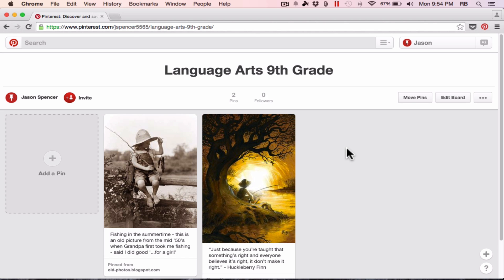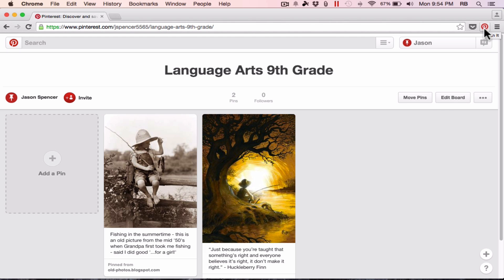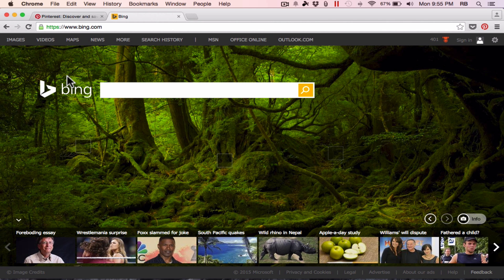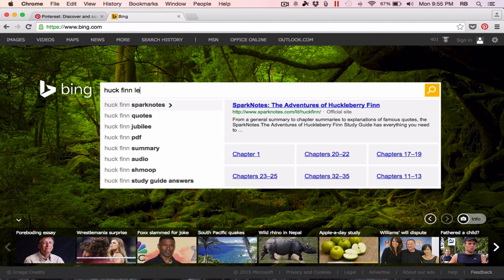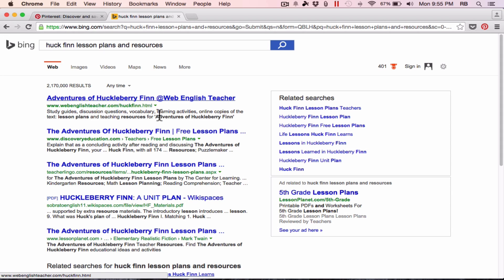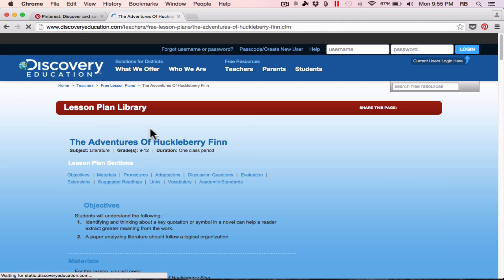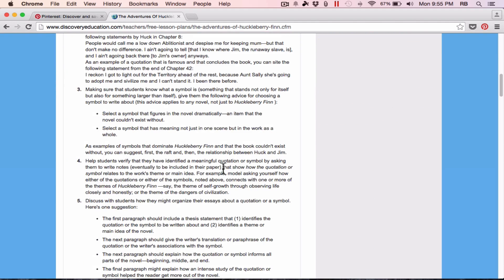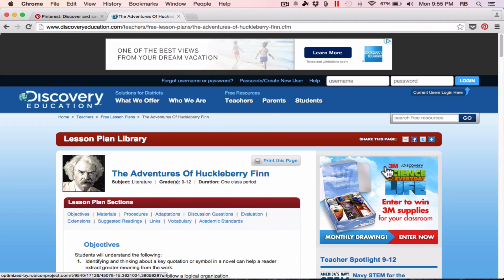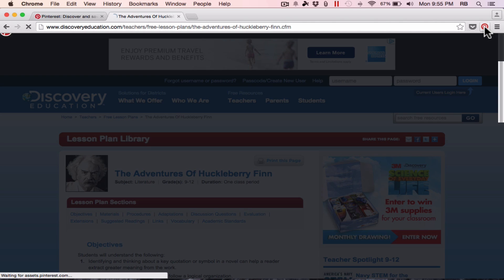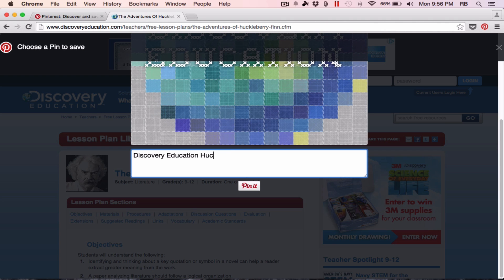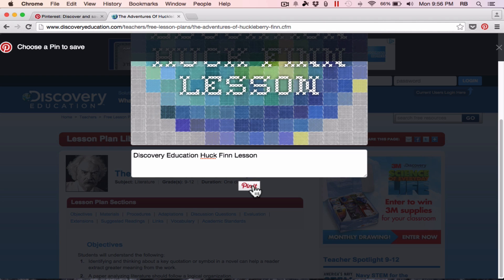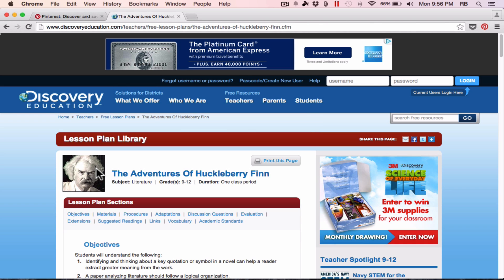Now, if that were all that Pinterest did, I would be pretty happy with it. That's a great tool, a way to collect work and resources from other people and save it and organize it. But fortunately, you can do even more. Notice that I can add my own pins, and I can also use this little pin it button that we added on to Chrome at the beginning of the tutorial. So let's say that I'm out surfing the internet, and I do a search for Huck Finn Lesson Plans and Resources, and I come across something that I find to be great. This lesson plan just looks amazing, and I would like to save that. All I have to do is go and click the pin it button in the upper right corner of my browser, and then I need to describe it. I'm just going to call this Discovery Education Huck Finn Lessons. Click pin it, and then I choose which board it goes on to, and I have successfully pinned that.